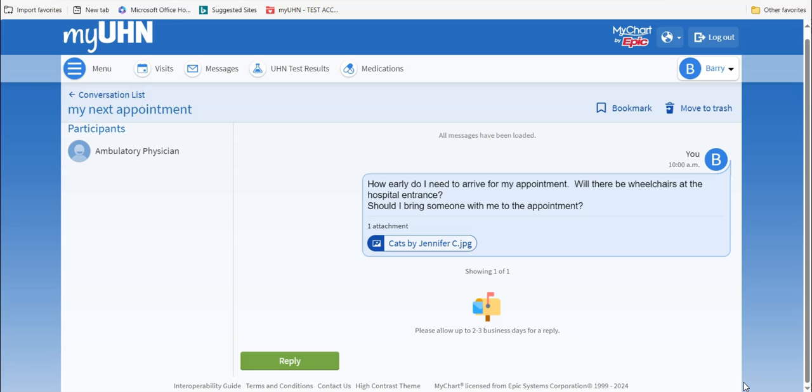To go back and look at previous messages, go to the top of the screen on the left and click on Conversation List.